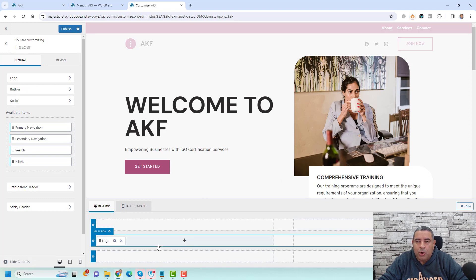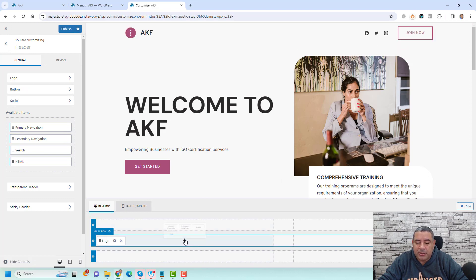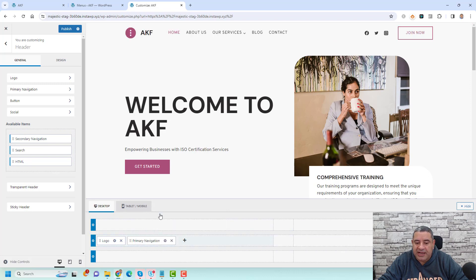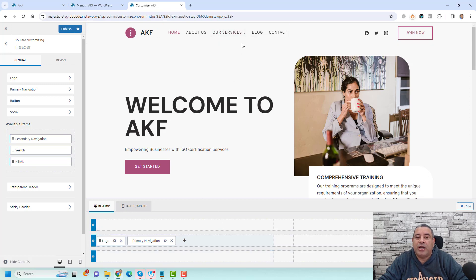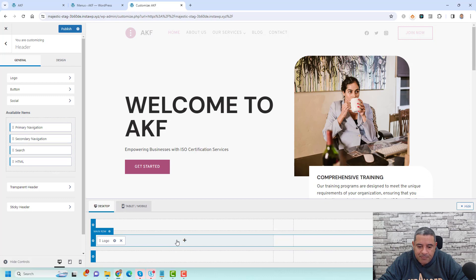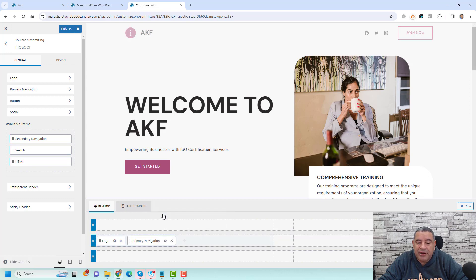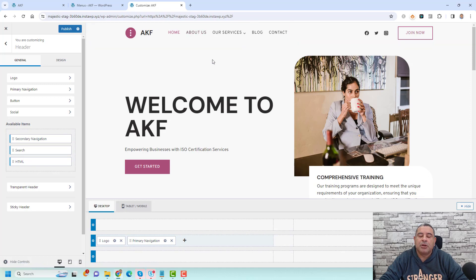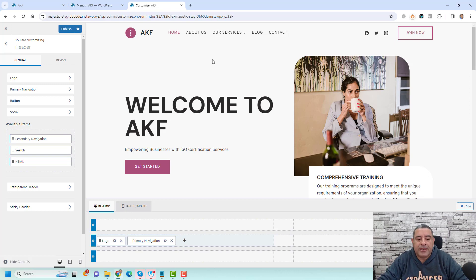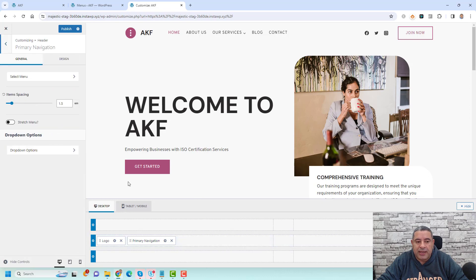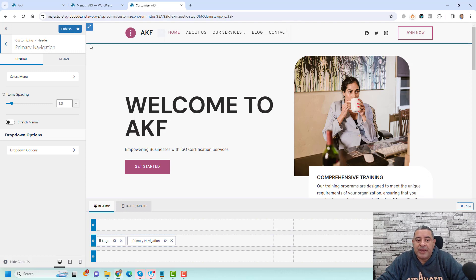To add a menu as your primary navigation, click the plus button and choose 'Primary Navigation'. The header is organized into three rows: a top row, a main row, and a bottom row. We're currently using only the main row. After clicking the plus button and choosing to add the Primary Navigation, this will display our primary navigation in the header.